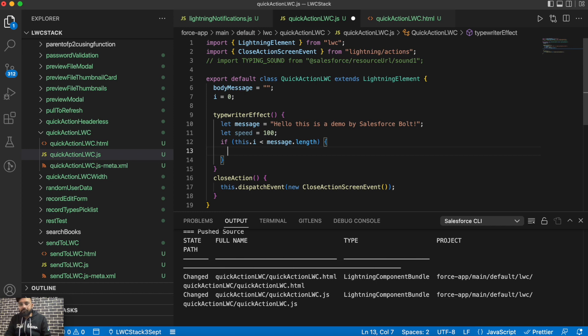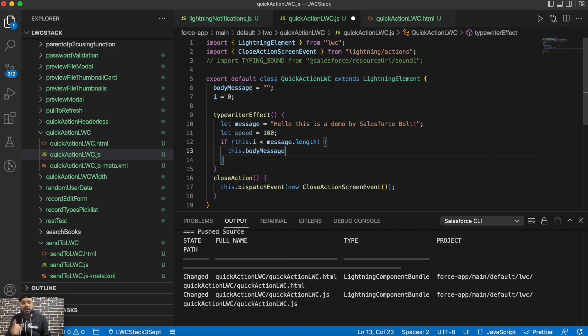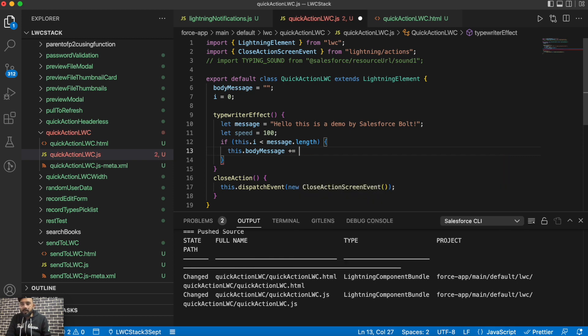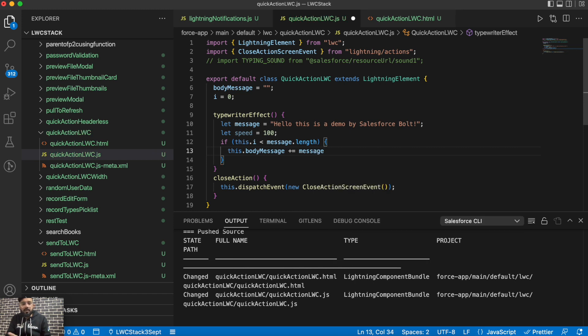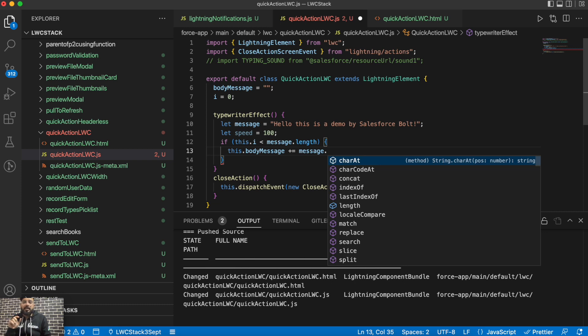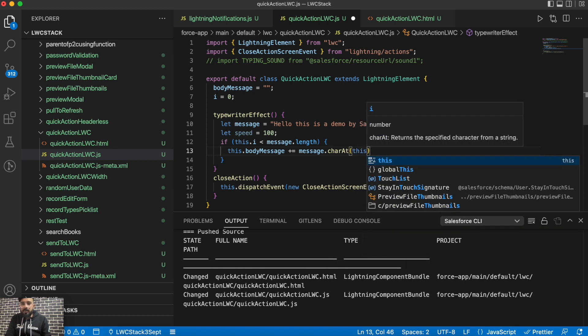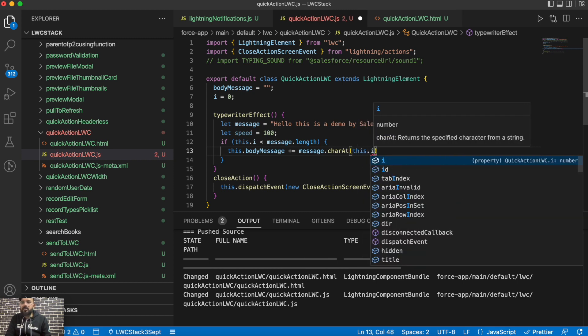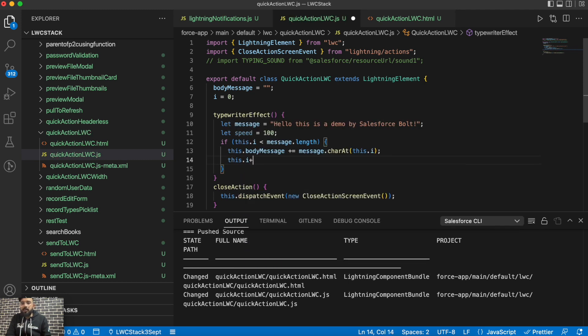So for the first time of course it is going to be less than message.length. Then in bodyMessage, which is on the HTML side, bodyMessage is the body of that model component. So in the bodyMessage what we will do, we will add the text message. There is a function I will be using which is charAt, which will return specific character based on the input index. So let's have charAt, and in charAt we will pass the index which is this.i. Then we will do this.i++.